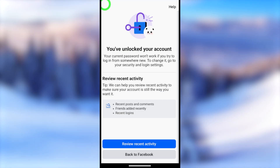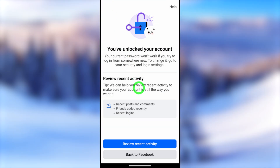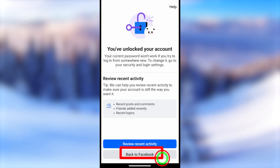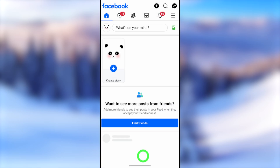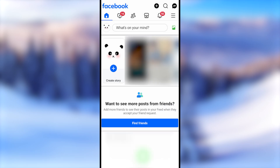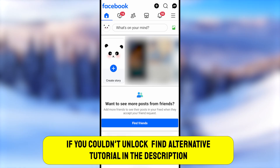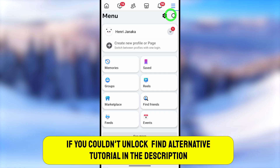Tap 'Back to Facebook' and you can go back to your account as normal. But if this method didn't work for you and it asks you to upload your ID copy or submit a video selfie, I invite you to watch the updated video linked in the description or click the on-screen video. See you in the next one!